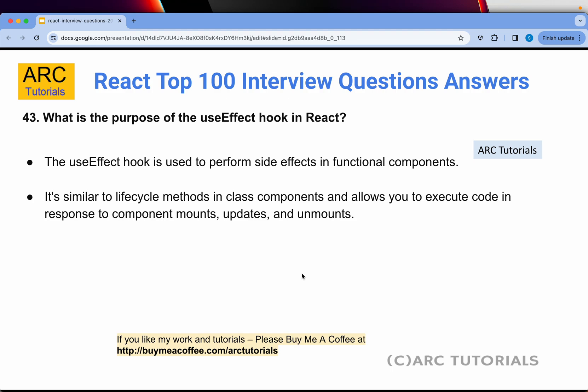Question 43: What is the purpose of the useEffect hook in React? The useEffect hook is used to perform side effects in functional components. It's similar to lifecycle methods in class components and allows us to execute code in response to component mounts, updates, and unmounts. Every time something changes in the component, useEffect will be called automatically.